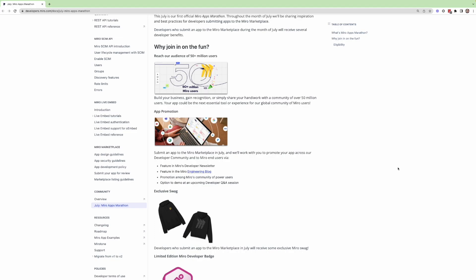You have the opportunity to publish that app on our marketplace and reach all of the global users that belong to the Miro community, which is close to 55 million users worldwide. Whether you're trying to build a business, gain recognition.